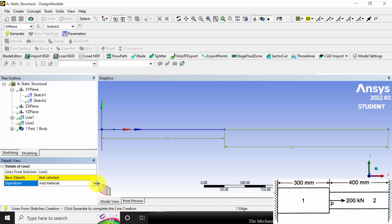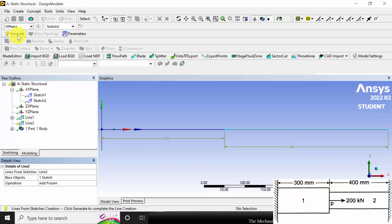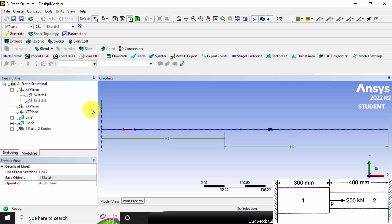Change the operation to add frozen. The difference between add material and add frozen is: for the first element we add material, but for the second element we add frozen because it is a separate material. If you select add material it will combine both. So select add frozen, select the line, click apply — now you can see two lines. Click generate. Now define the cross section.